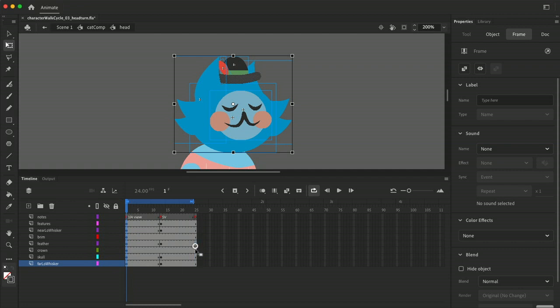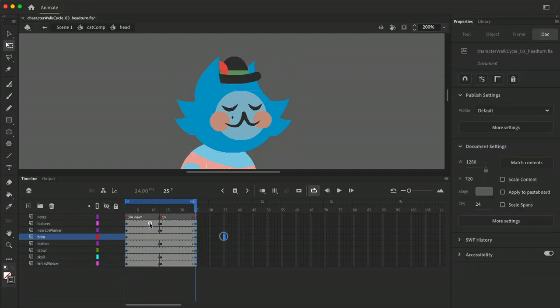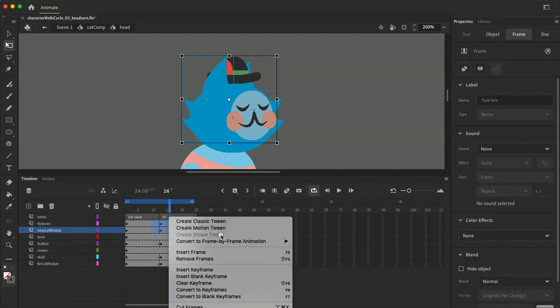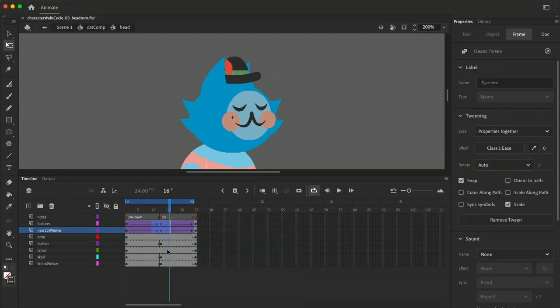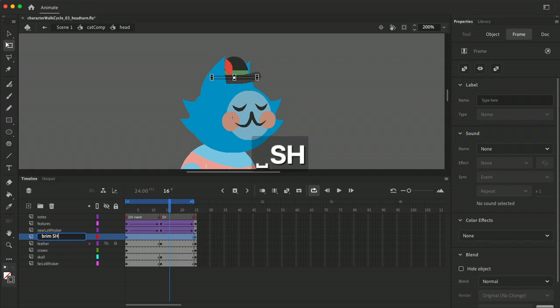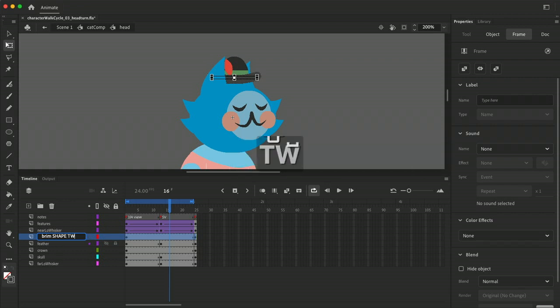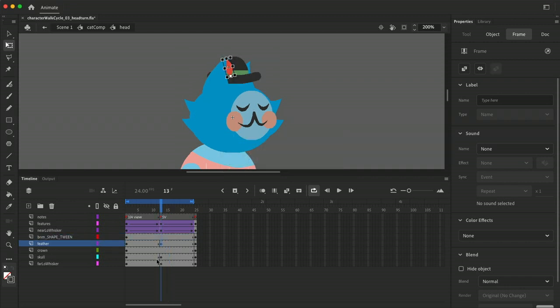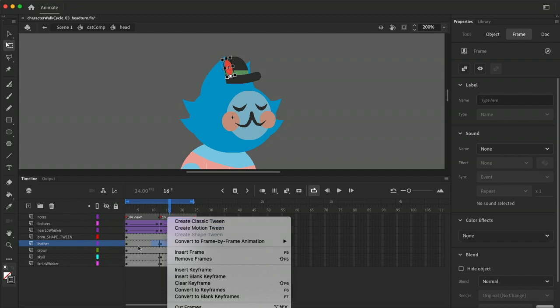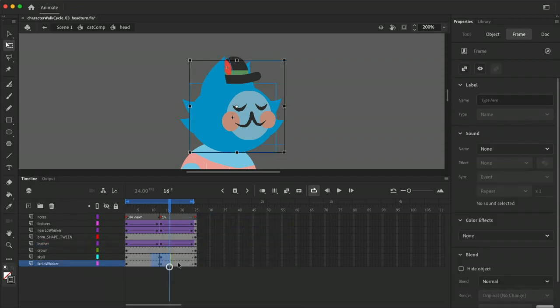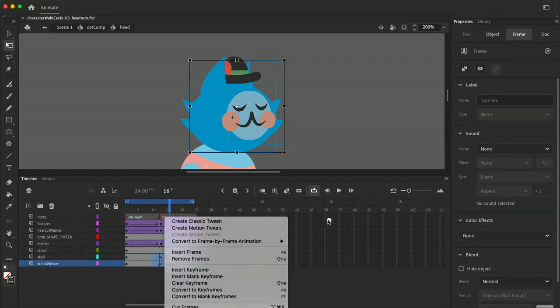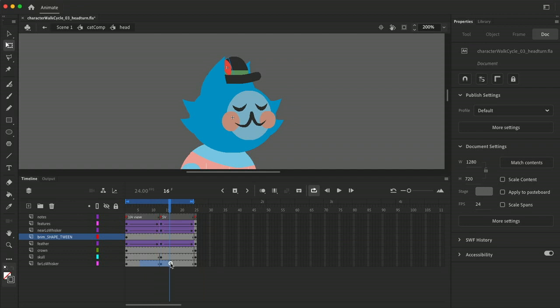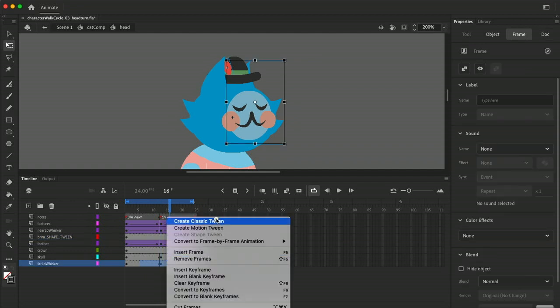So we'll just dupe these, classic tween all the symbols. So the brim is a shape and I want to remember that, shape tween. There's a reason for that, I'll show you later. I want to be really obnoxious so I don't forget. If you shape, if you classic tween a shape you get garbage and Animate will let you do it for some reason. Still don't let you do it, you don't ever want to do it.